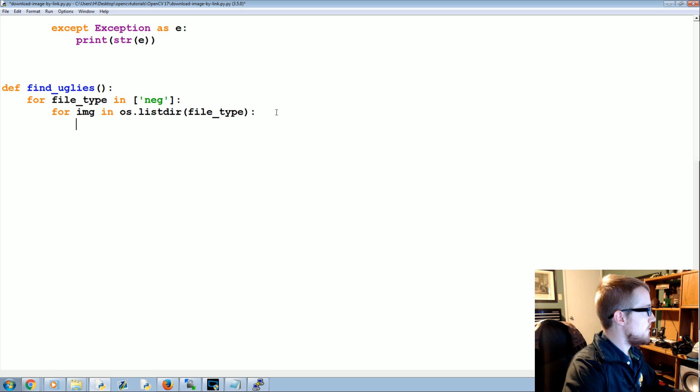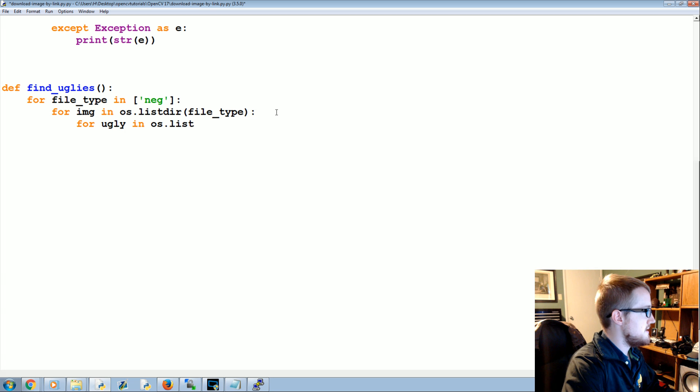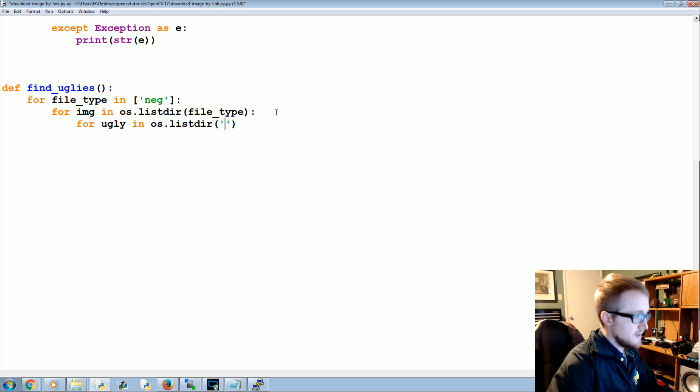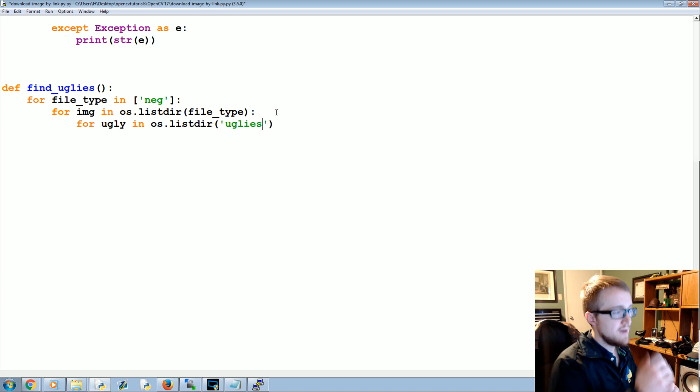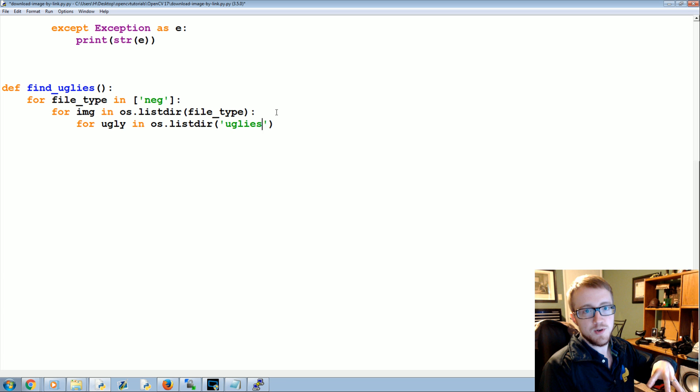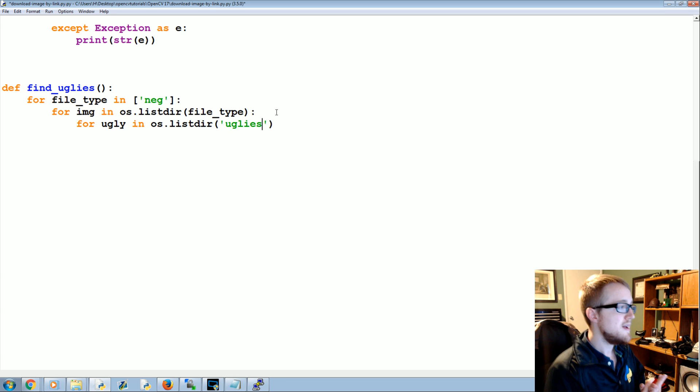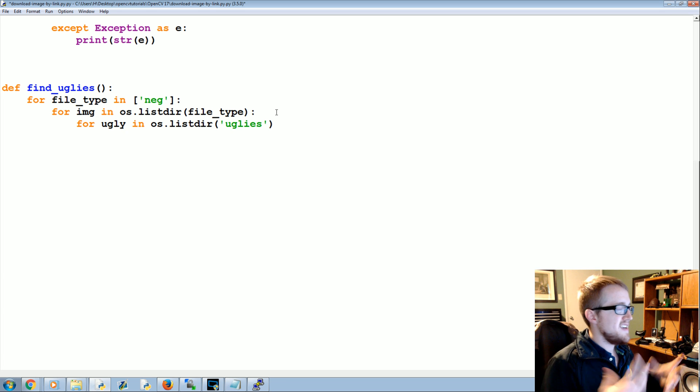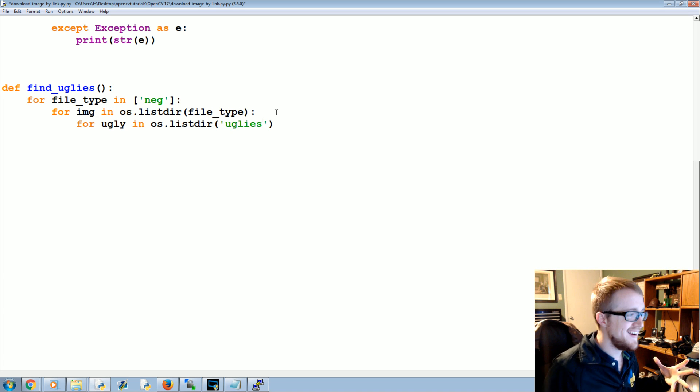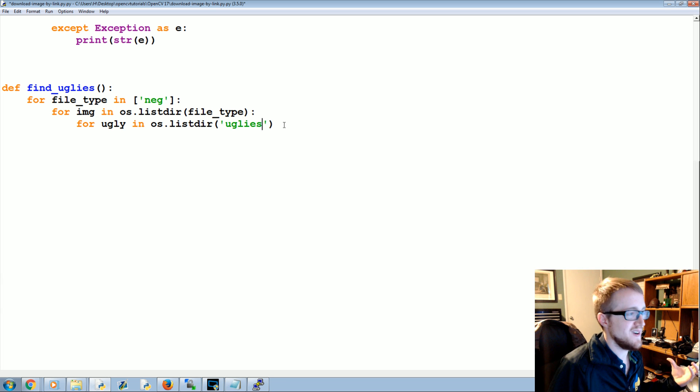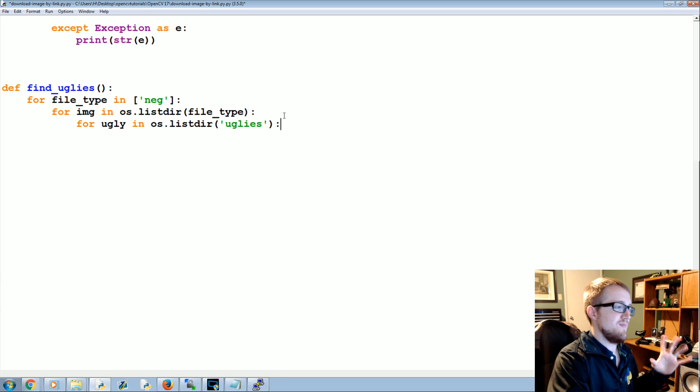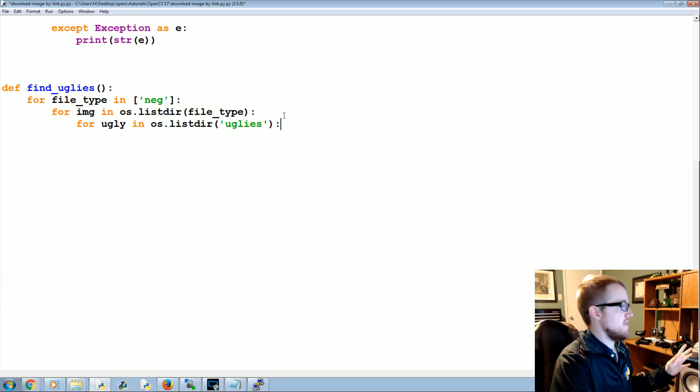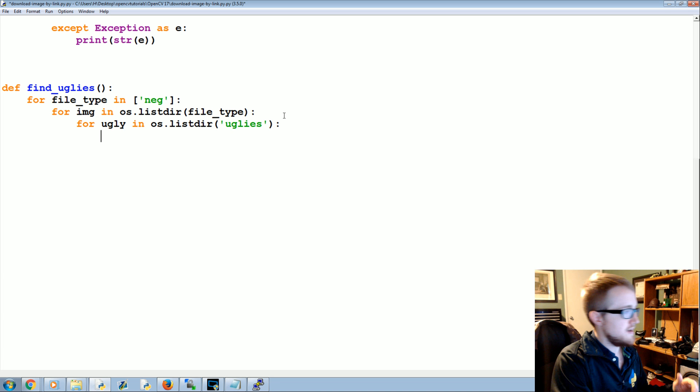So it's going to start going through all of those, then we're going to say for ugly in os.listdir uglies. Now, of course again, like I said, you might have like a positive version of uglies and negative version of uglies, but you're going to have maybe four total ugly images so iterating through them is not going to matter. You're going to go through this super fast.